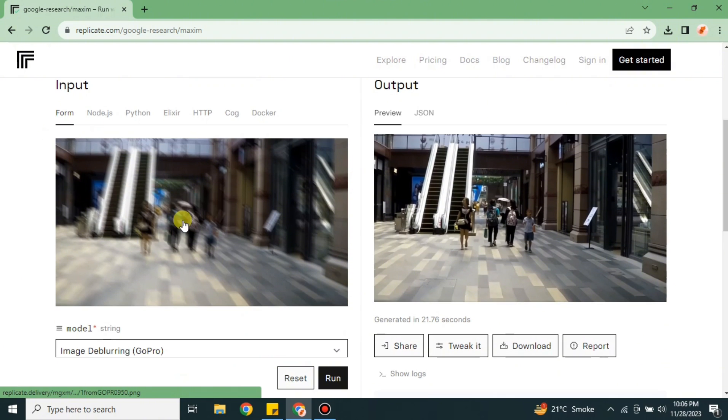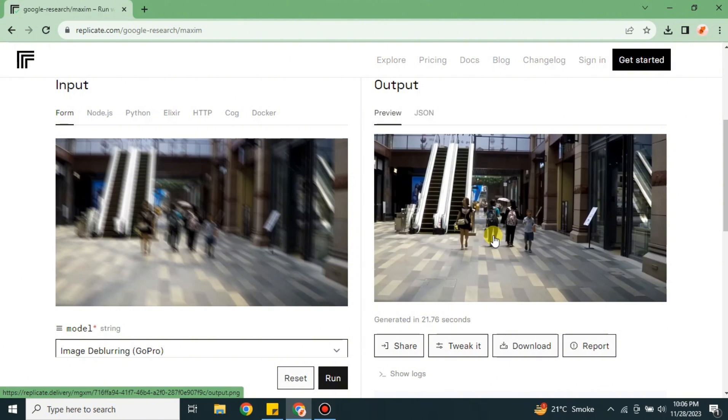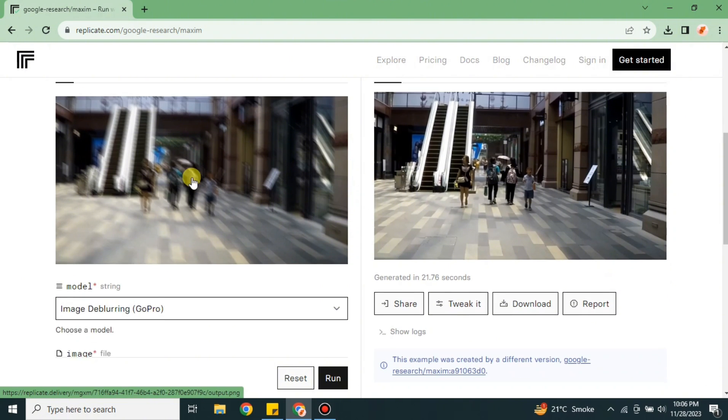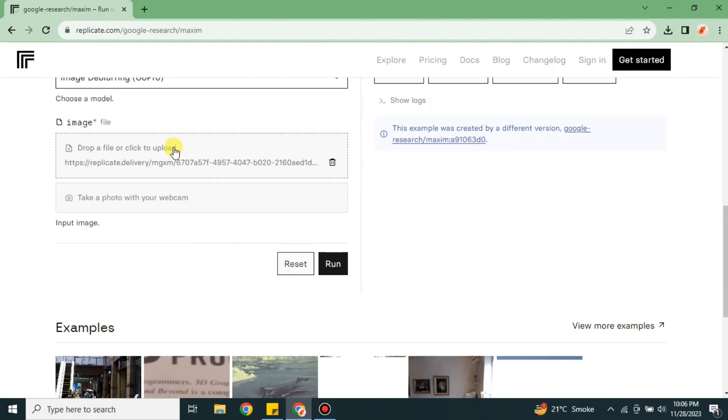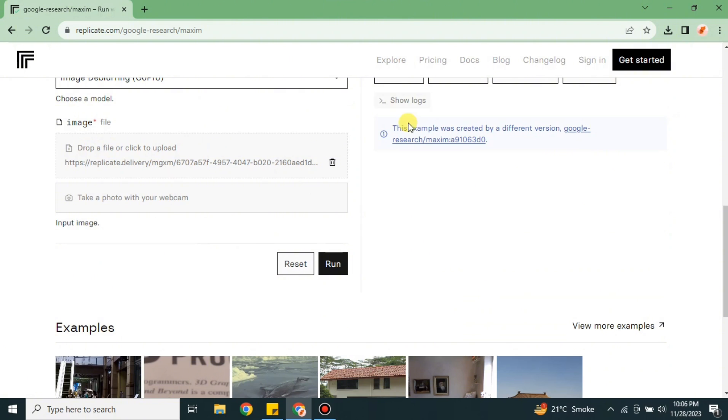Once this model opens, you will see that it is showing this is the image and it converts into this image - it enhances it, makes it better. Likewise, we also have to upload an image here and we'll see if it works or not, and if we get issues how we can fix them.